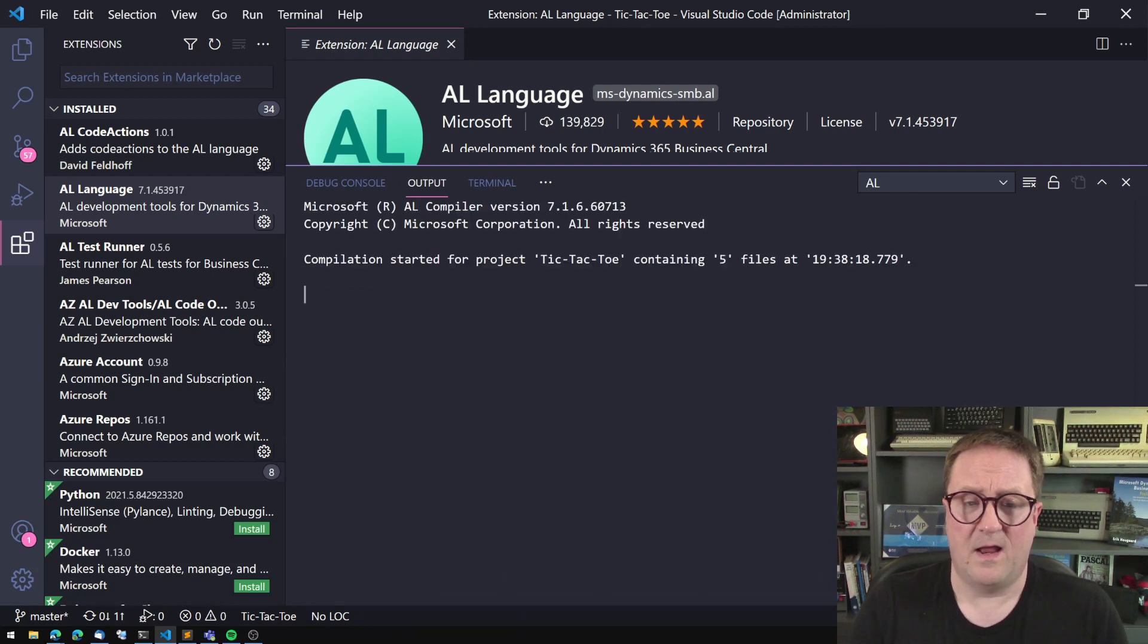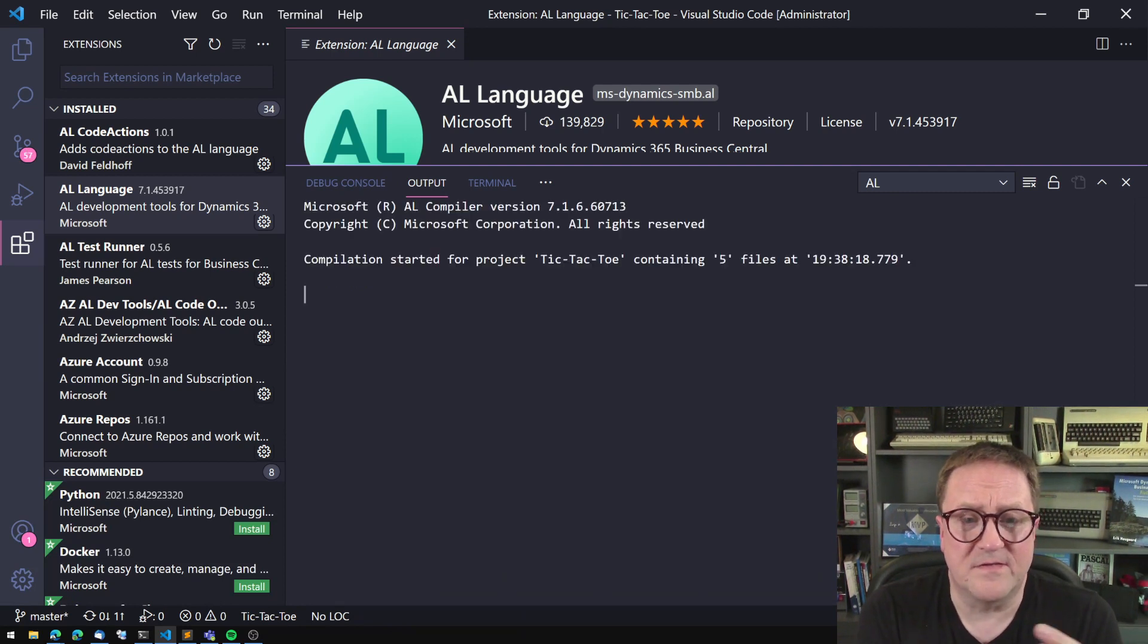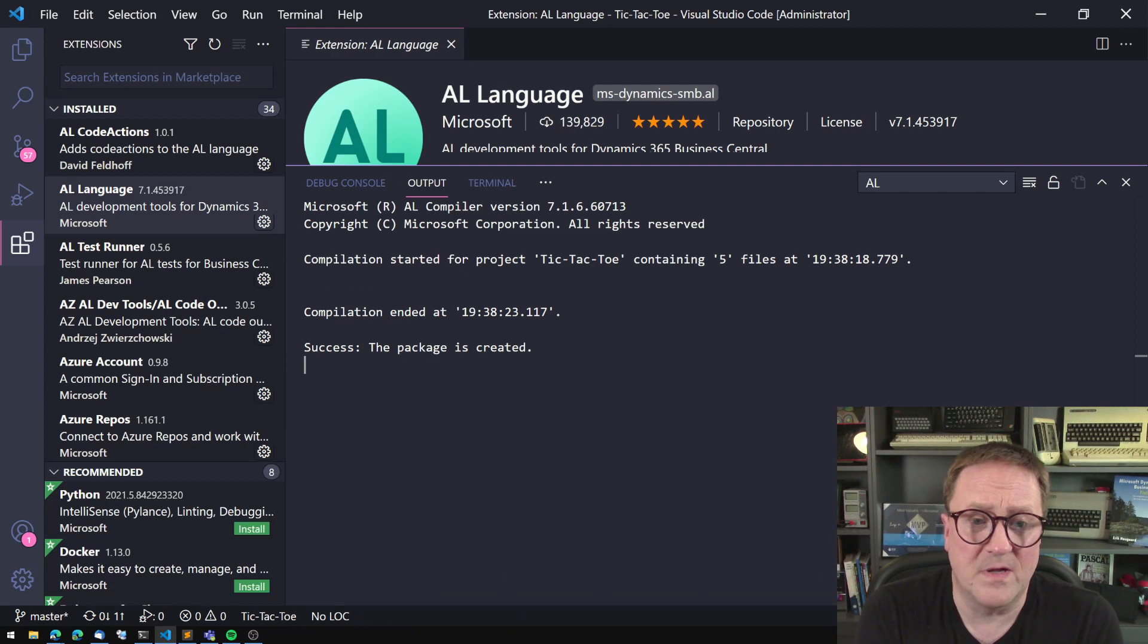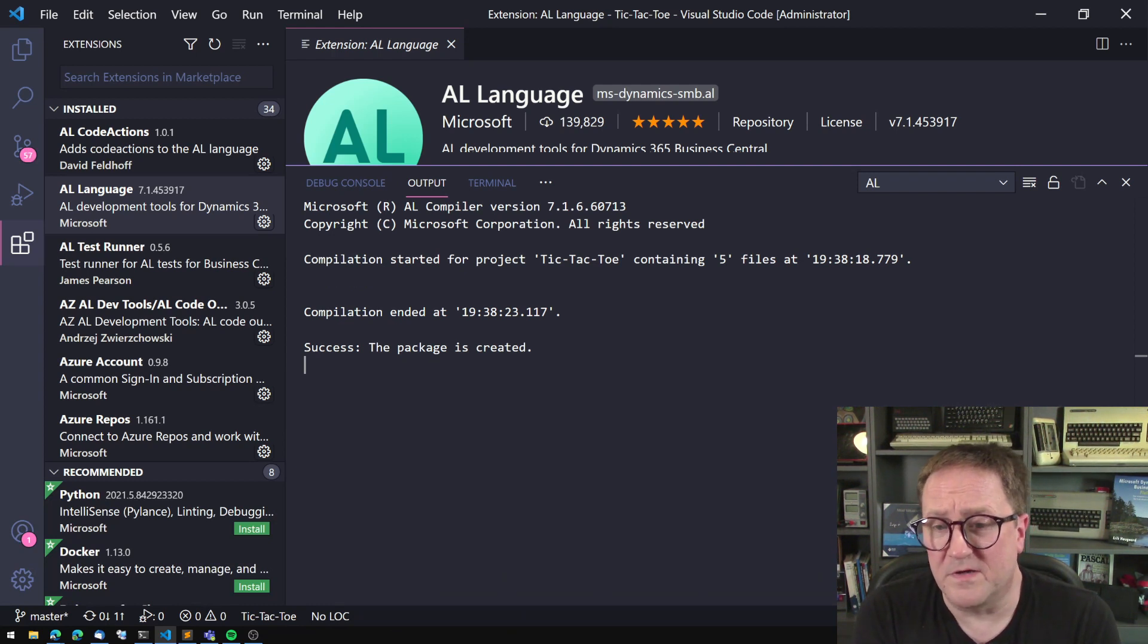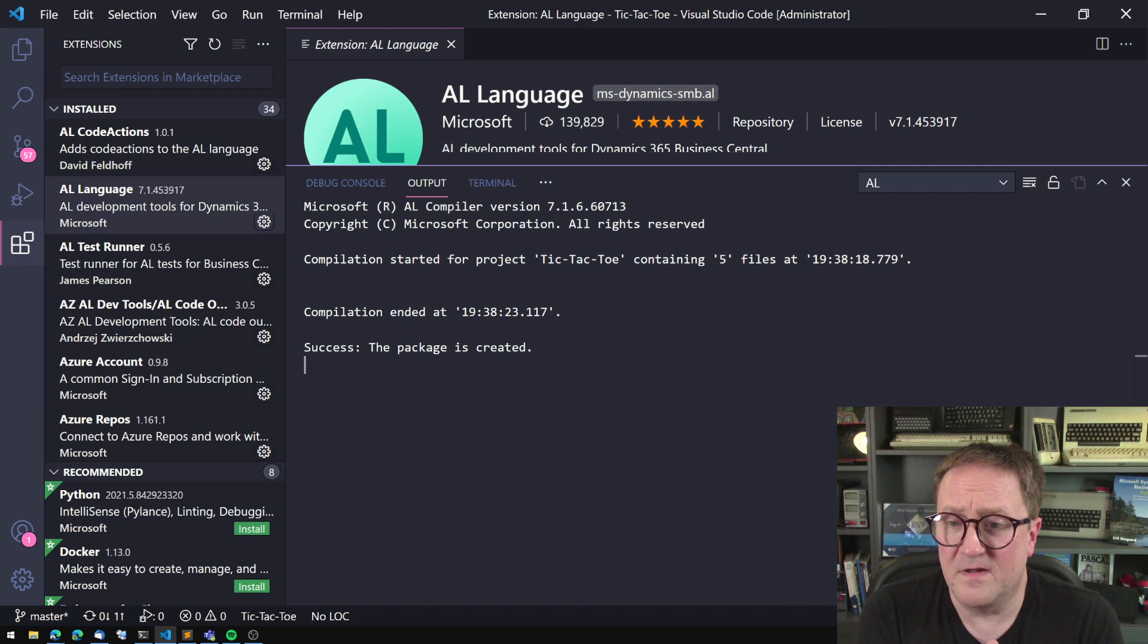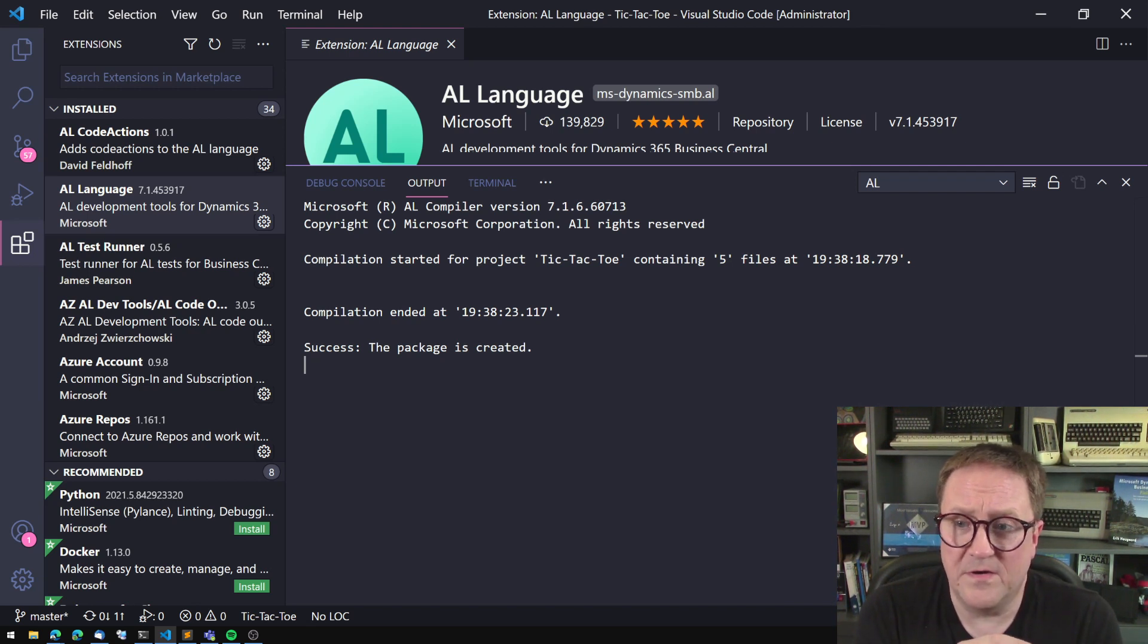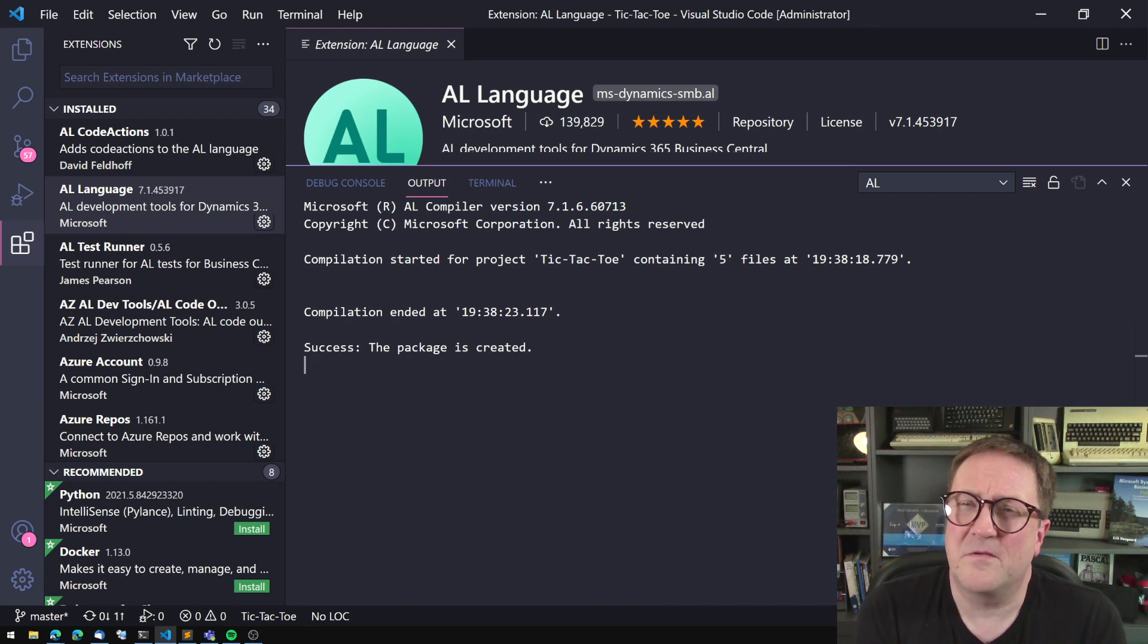And we have output and it says AL compiler version 7.1. Compilation started for project tic-tac-toe containing five files at time. And compilation ended a bit later. Success. But that's not really a command line.